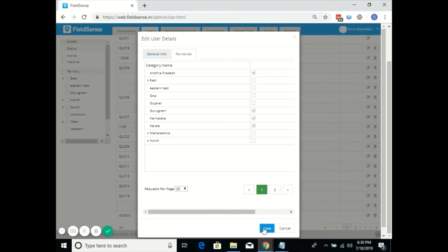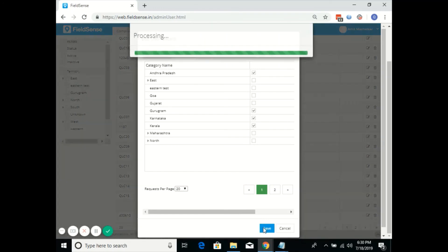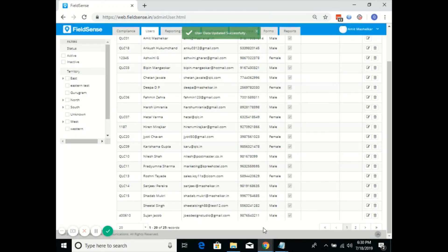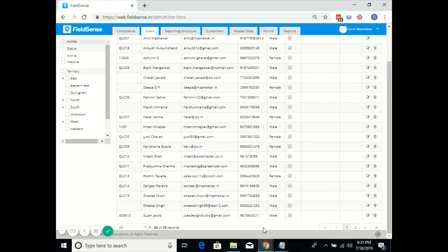Once I click on the save button, the Gurugram territory is mapped under Susan Jacob. This will restrict the visibility of users to access the customers belonging only to those territories which are mapped to him.